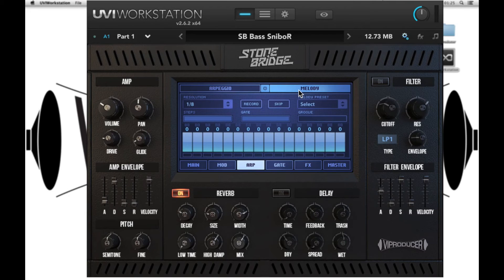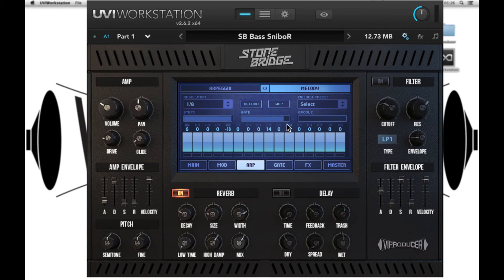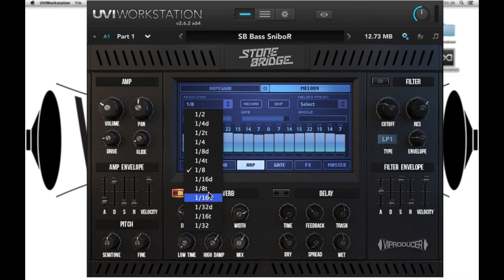Melody is also a rhythmical arpeggiator but it allows you to change the pitch of each of the steps. Again we have resolution which is the speed, the number of steps being used in the sequence, the gate is the length of the notes, and groove is the quantize. Above each of the steps you can see a numerical value and this is the pitch position. If you want to record your own melody, just hit record and play on your MIDI keyboard.